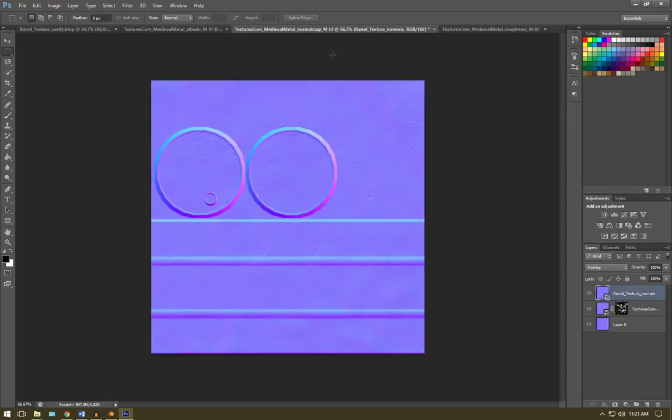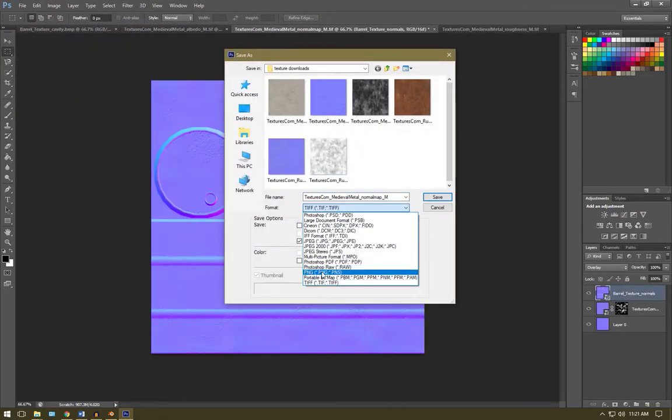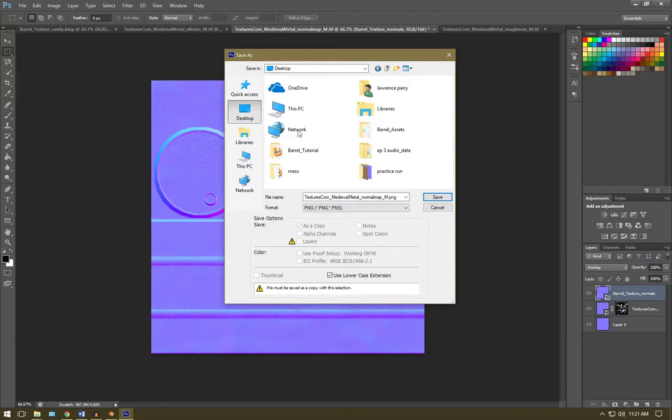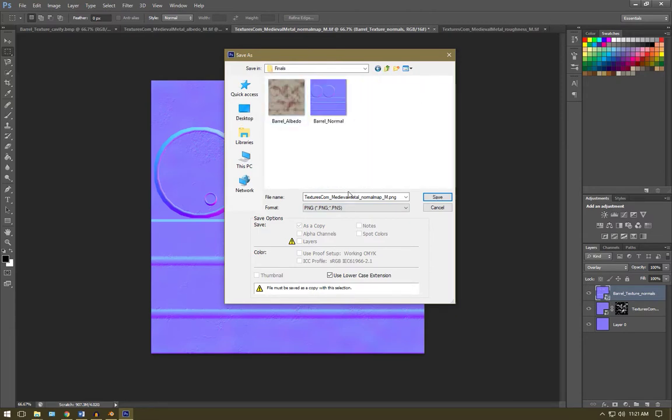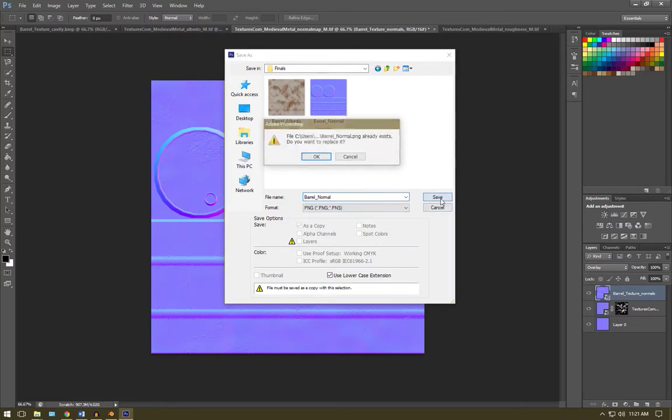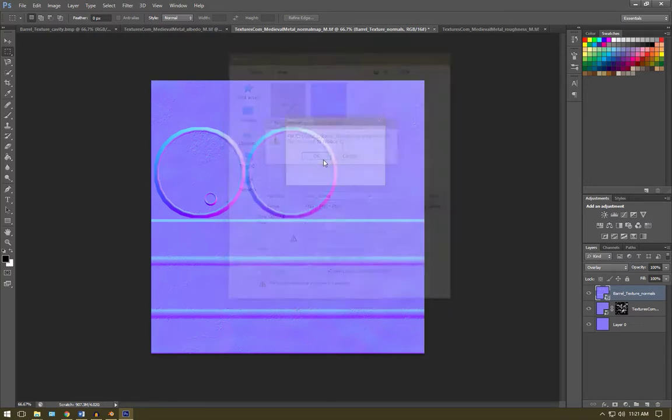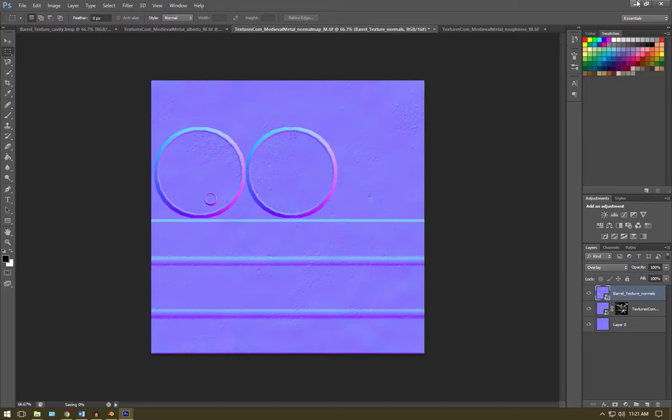And we're going to save our normal map as a PNG. So we're going to save as PNG, barrel assets, barrel textures, finals, and call this barrel_normal and hit save. So those are our textures completed for now.